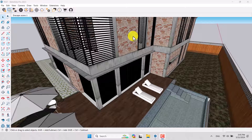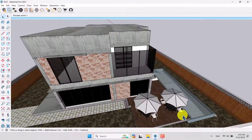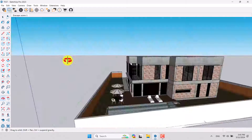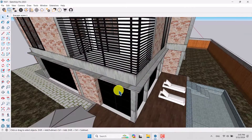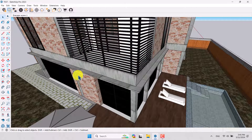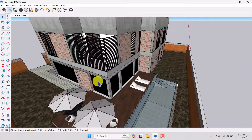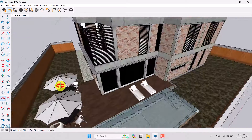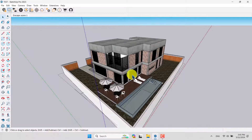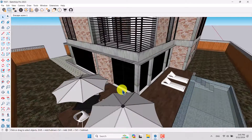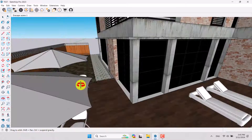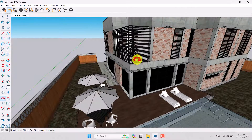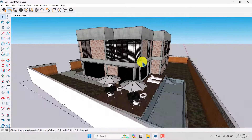Hello guys, welcome to a new tutorial from the SketchUp Work Studio. In this tutorial we will talk about the new version of Enscape — Enscape 4. After a long wait, Enscape 4 is here and I want to analyze it on this 3D model, so let's jump into it.